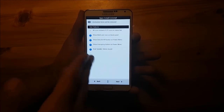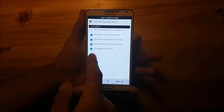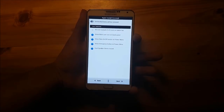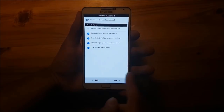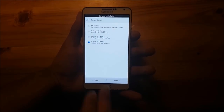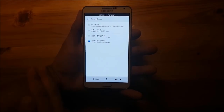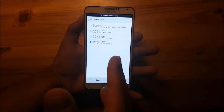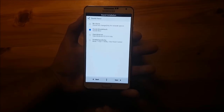Here you can enable some other features like an emergency button in the power menu, or dual speaker stereo sound using both this speaker and the speaker at the bottom. Press next. Here you can choose your camera — I would prefer the Note 7 camera because it looks pretty identical to the Note 8 camera. Press next again.